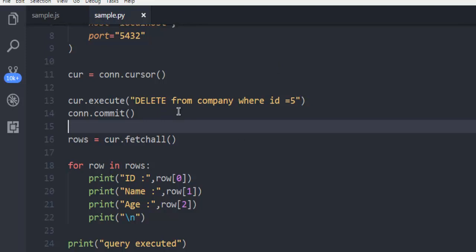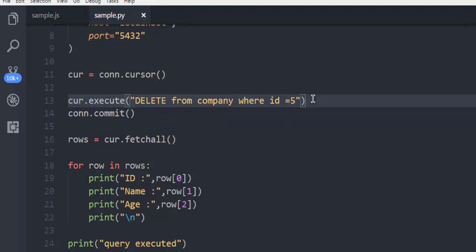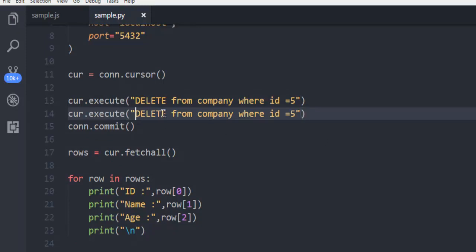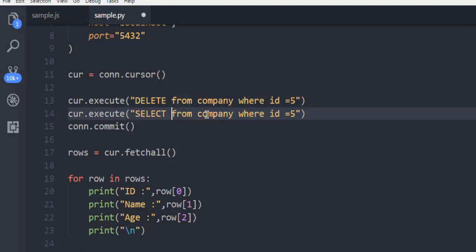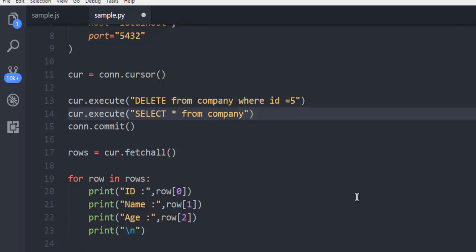After that we have to execute one more query which is going to be, we will simply select from, select this star symbol from company and just execute that.